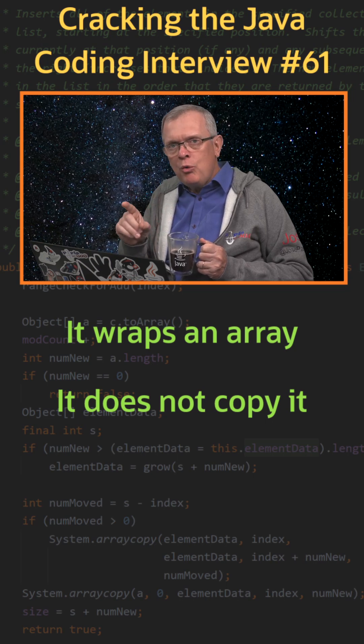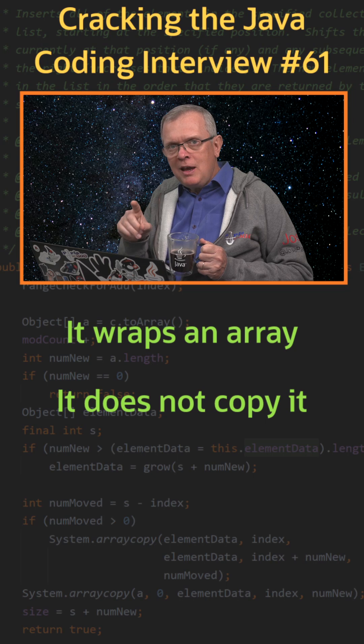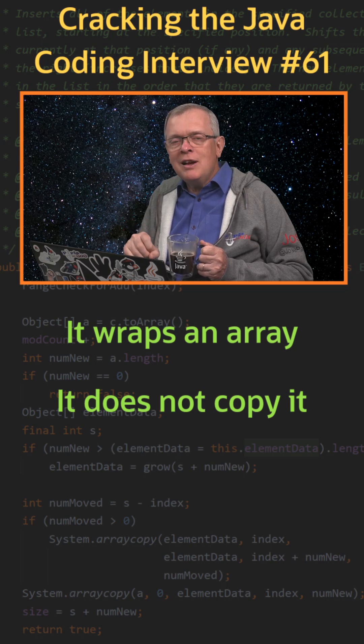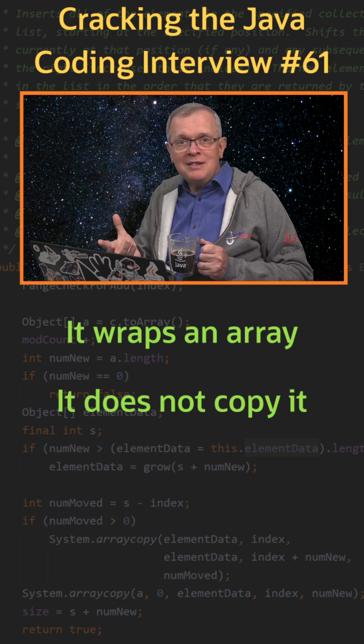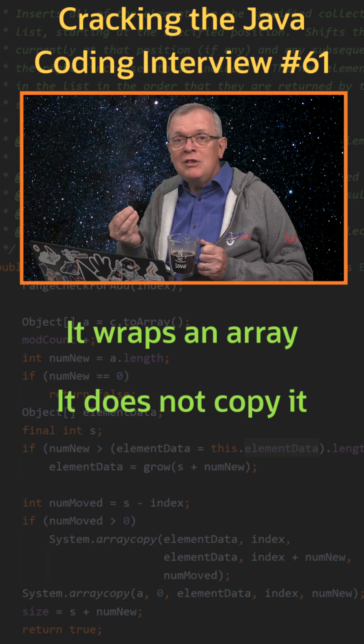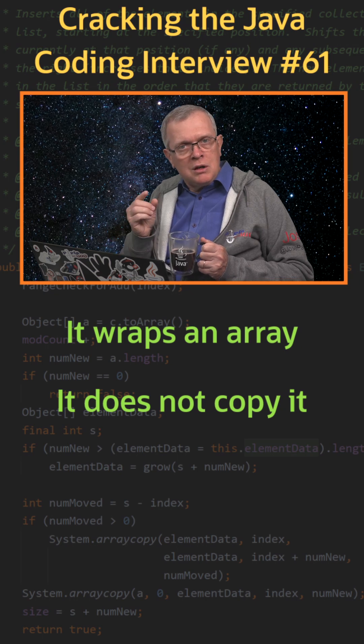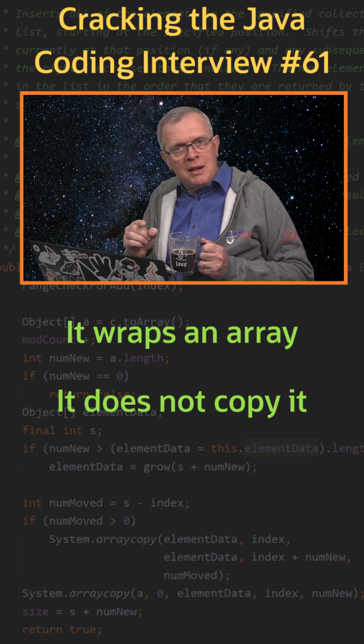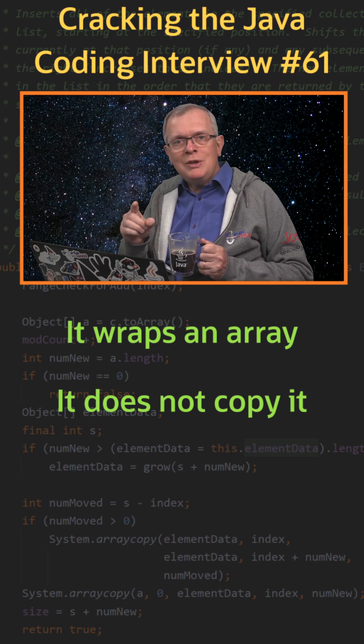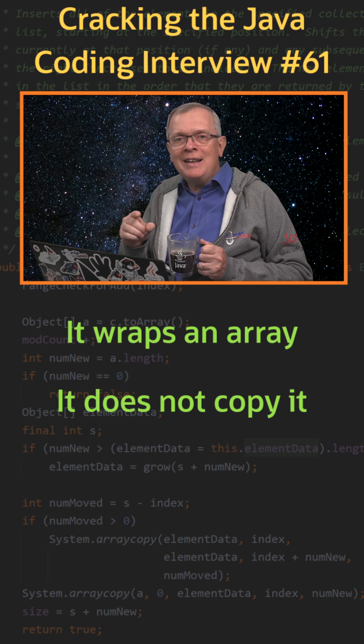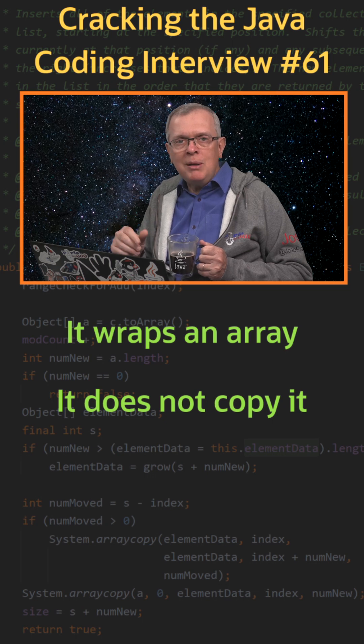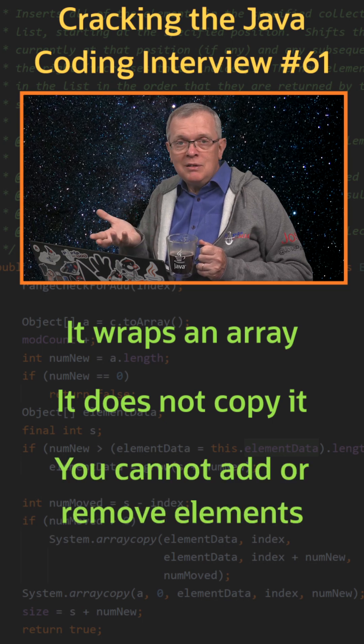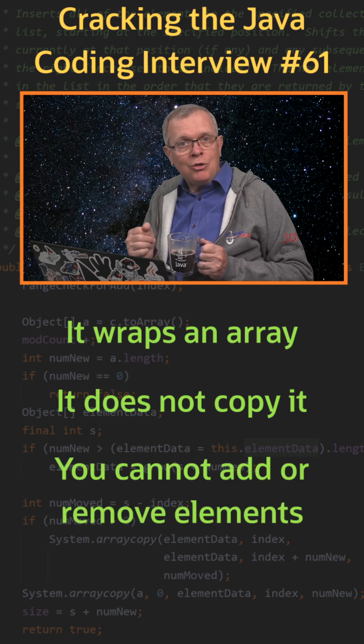If you modify the array you pass, then it will modify the list itself because as I said, there is no defensive copy of this array. You can modify the elements of this list, but you cannot add or remove elements from it because it's actually an array.